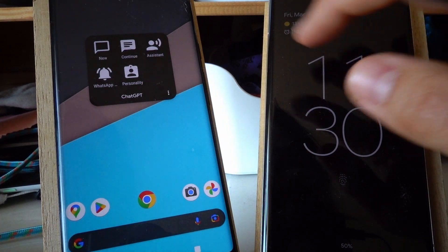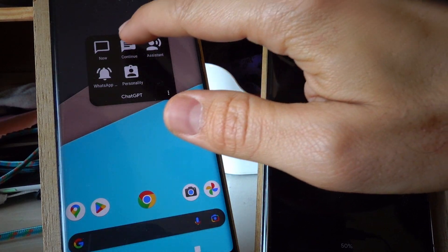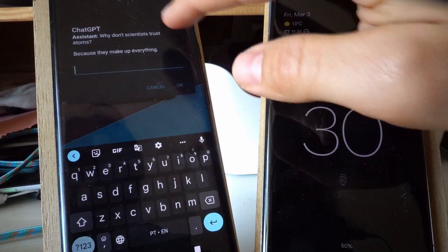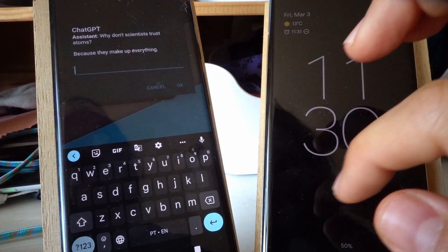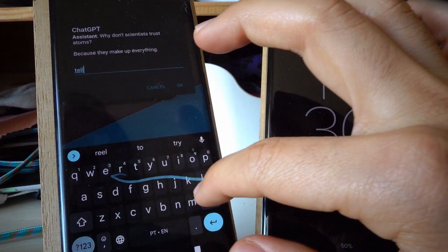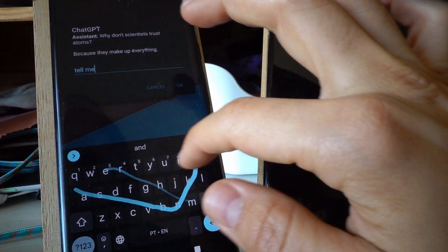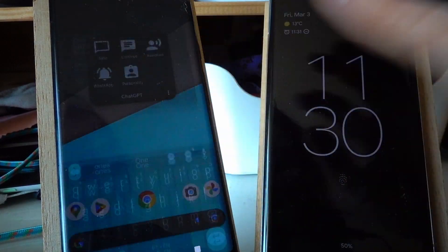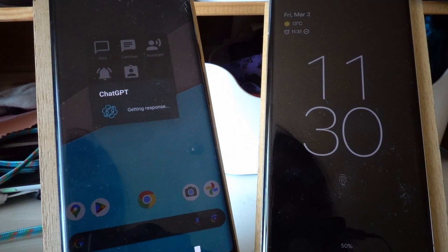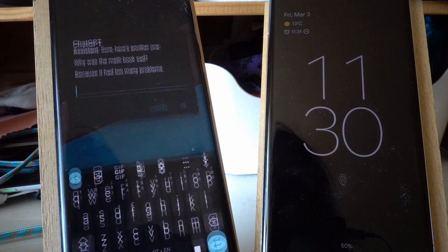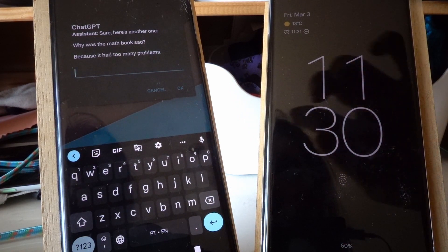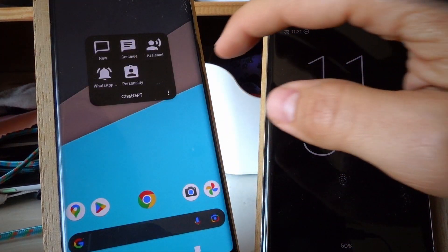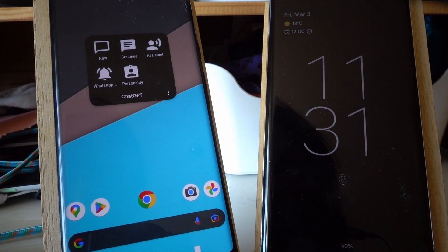I can start a new chat, but I can also continue the existing chat. As you can see, the same response appears there, and I can say tell me another one. And here's another joke. So it remembers what you said before if you want, but you can also make it forget everything and start fresh.